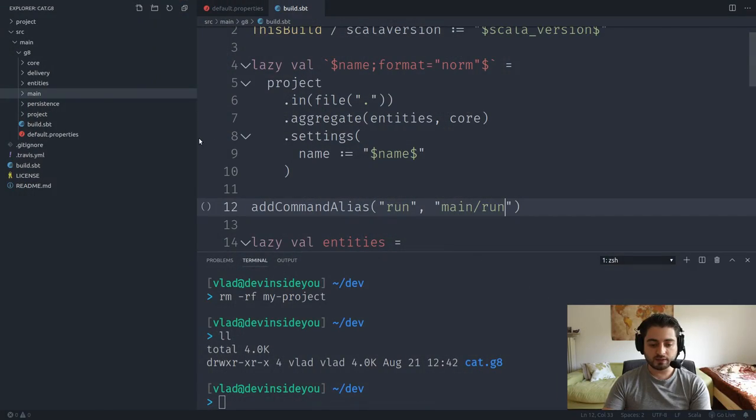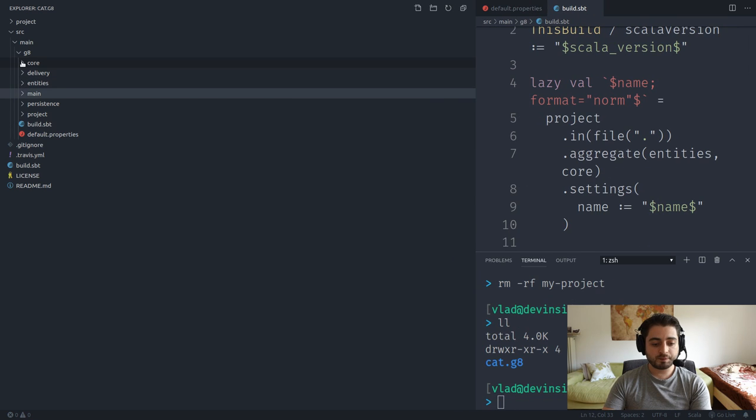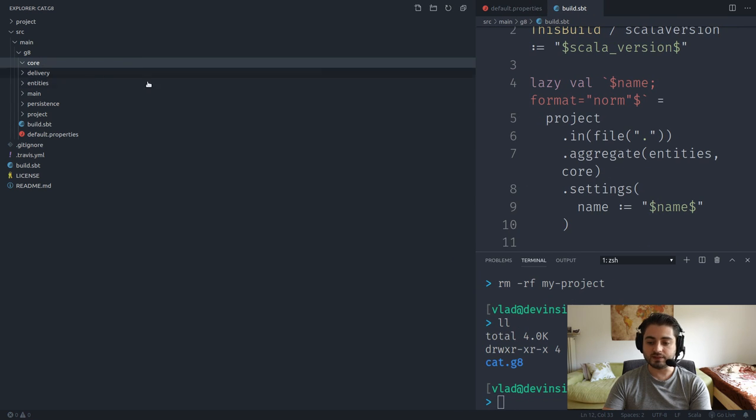Instead, we'll create a controlled scenario where jar hell is unlikely because we know exactly what goes where. For the directory structure, we'll use VS Code's ability to create deeply nested folders by typing the full path with slashes in the new file dialog. I'll use template fields in the path — 'src/main/scala/$package;format="lower,package"$/$name;format="lower,word"$/.keep'.